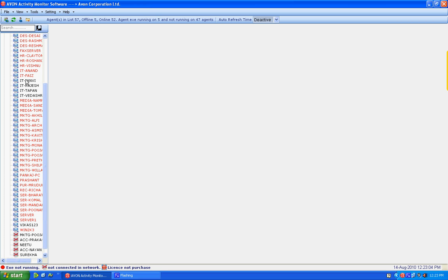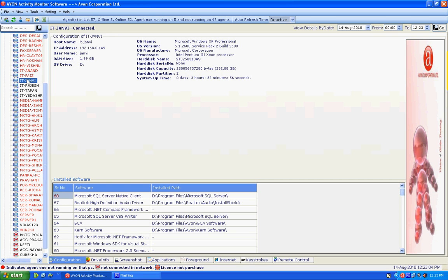Step 3: Click on the agent and get the complete details of the running computer. Then it shows the configuration of the system. It gives complete hardware detail along with all the software installed in respective machine.